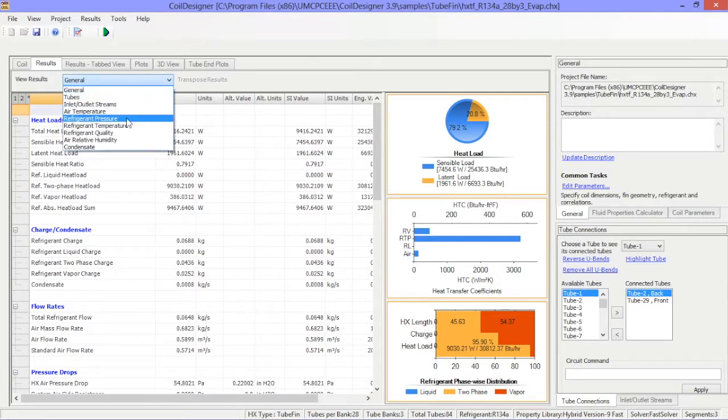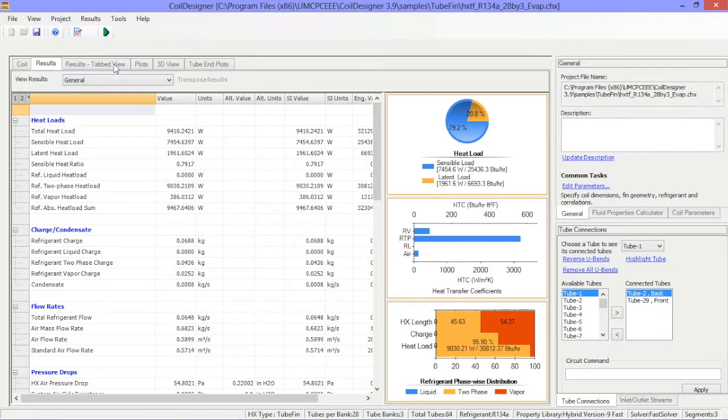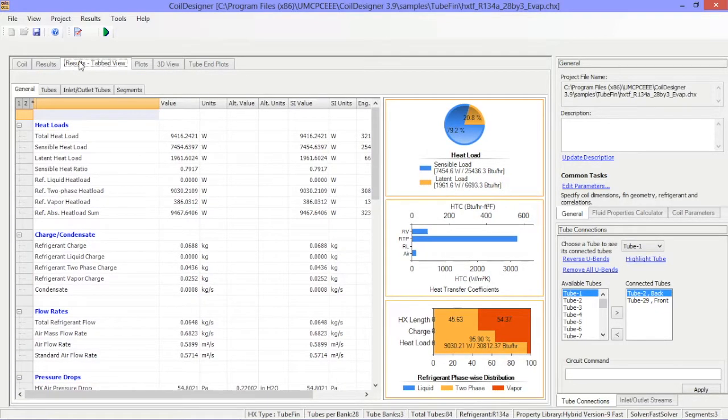The results tab's view also shows the same results as the main results tab, but in a slightly different format and may be quicker for you to access for review.